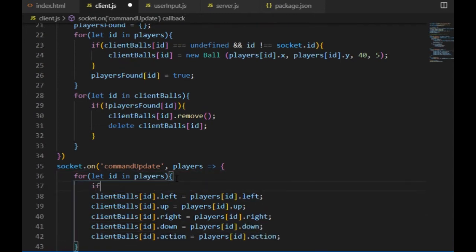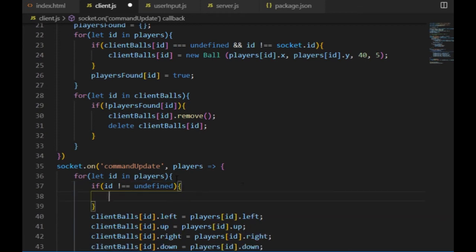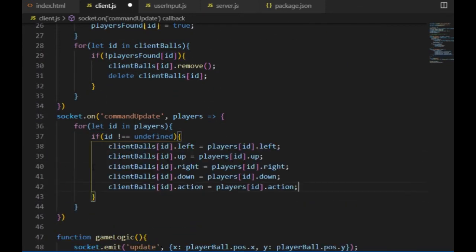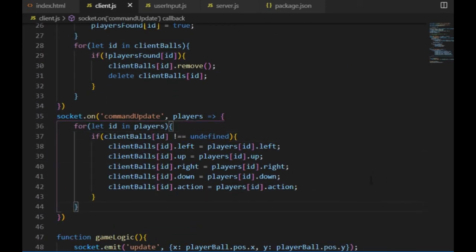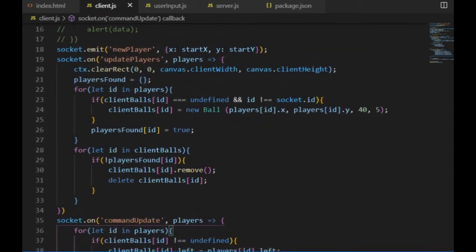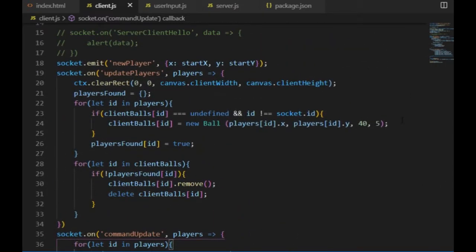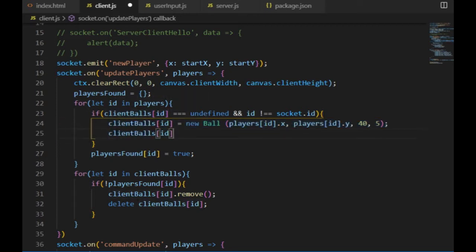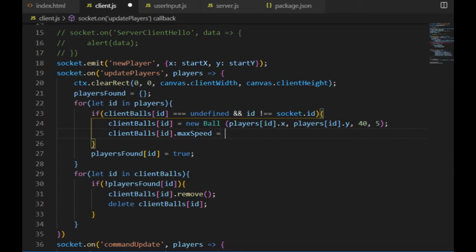I also set an extra condition for that process so that it won't try to give values of the client ball if its value happens to be undefined. And I shouldn't forget to set the max speed of the other balls when creating them, because without that there is about zero chance that they will move the same way on multiple canvases. So max speed will be equal to five.